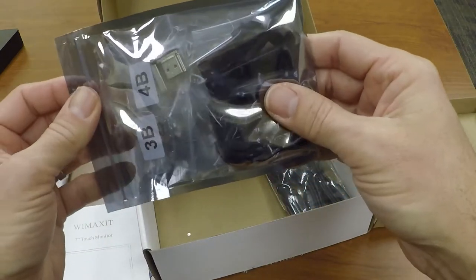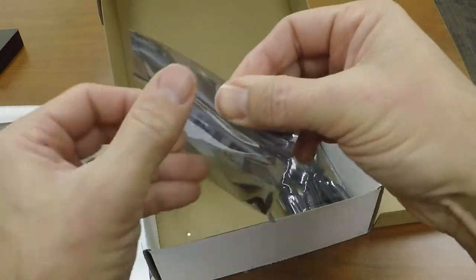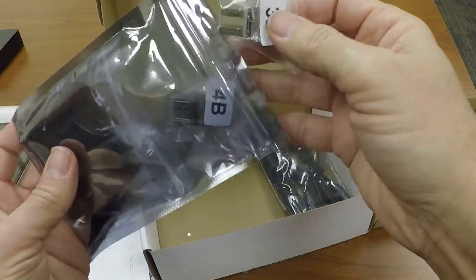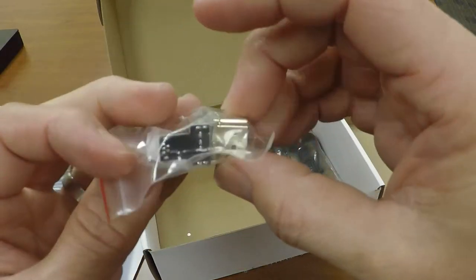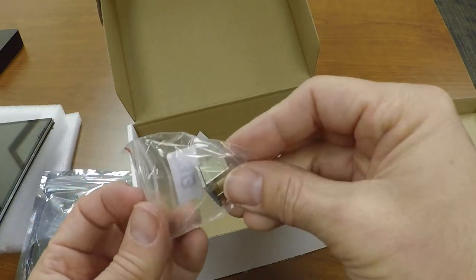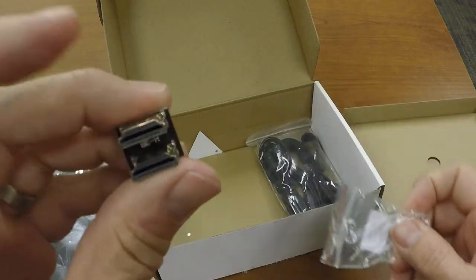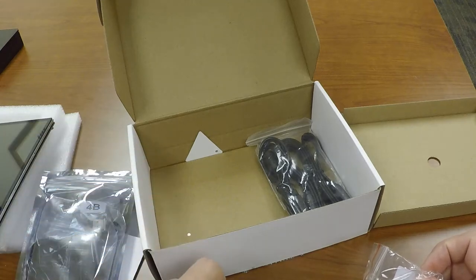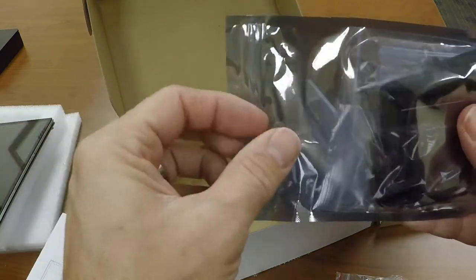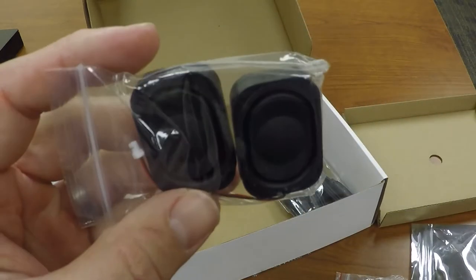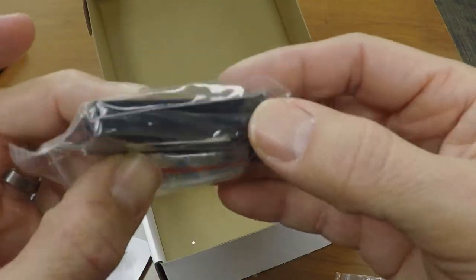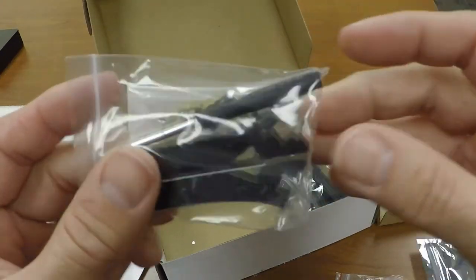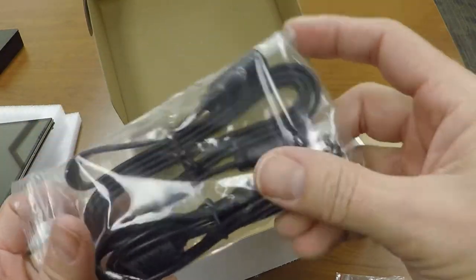It comes with the 3B and 4B accessories, so depending on which Raspberry Pi model you're trying to hook up is the one you're going to want to use. I'm going to be hooking up a 3B, so I'll be taking the 3B Raspberry Pi accessories out, the micro USB to USB and the HDMI to HDMI. The 4B we're going to set aside. It comes with two speakers, some tools, and some leg stands to help keep it up. Lastly, we have our cables—there's an HDMI and a power cord in there.